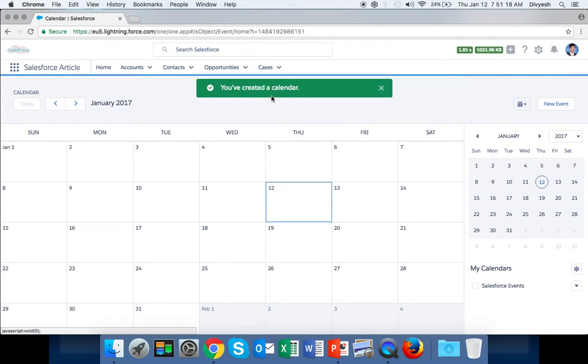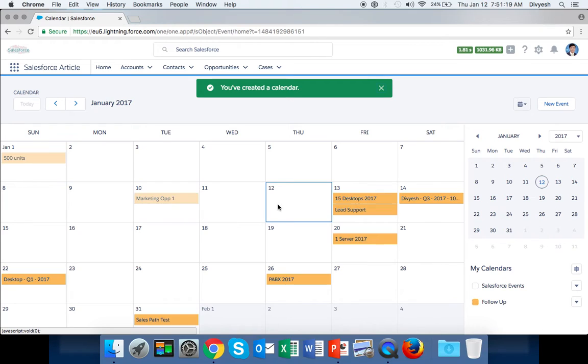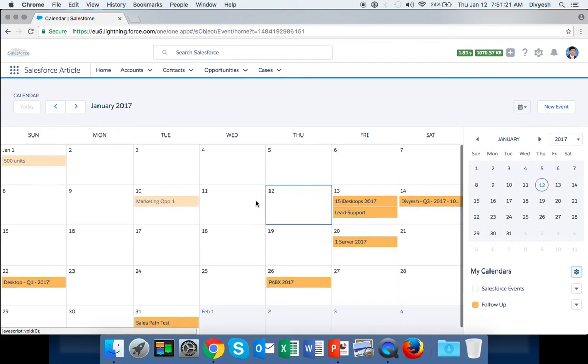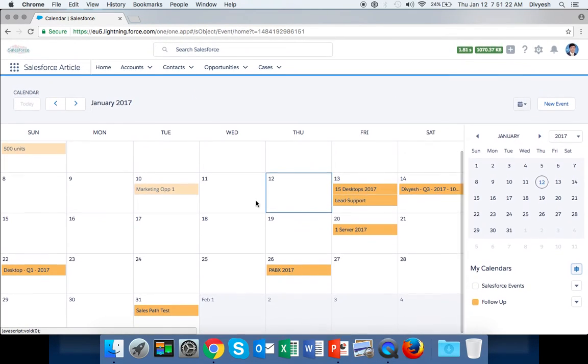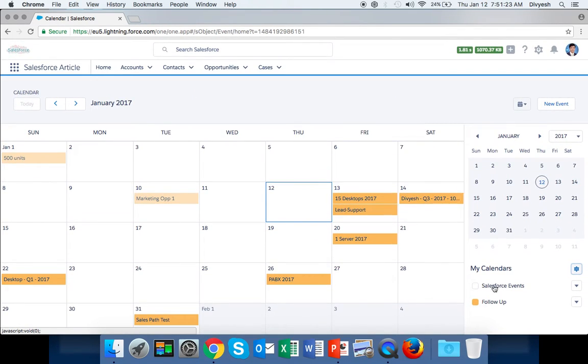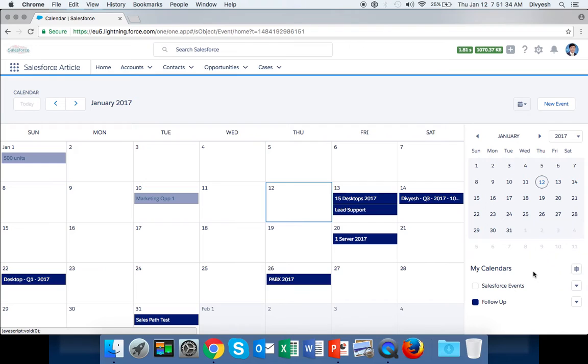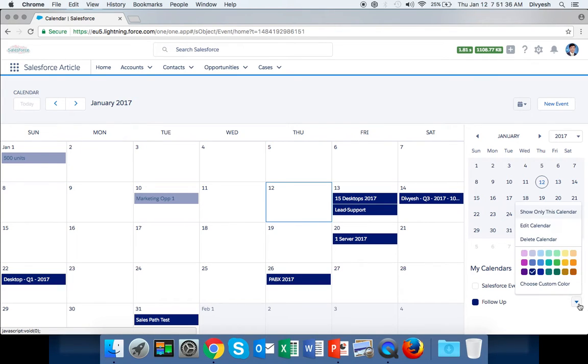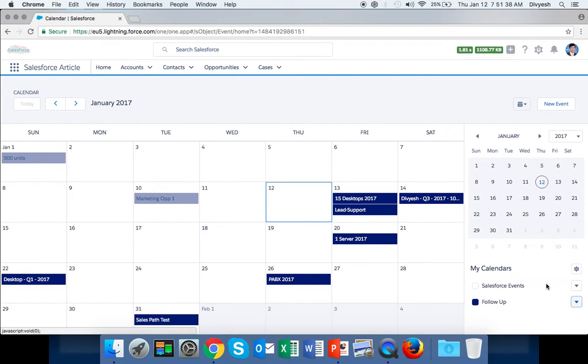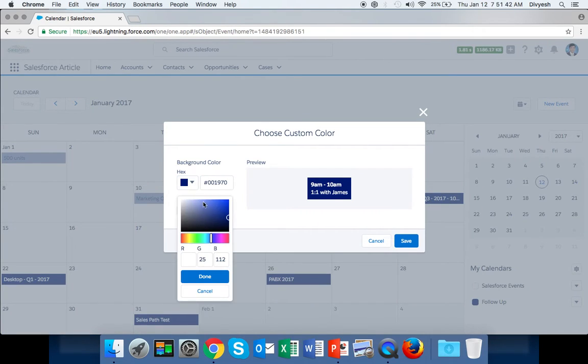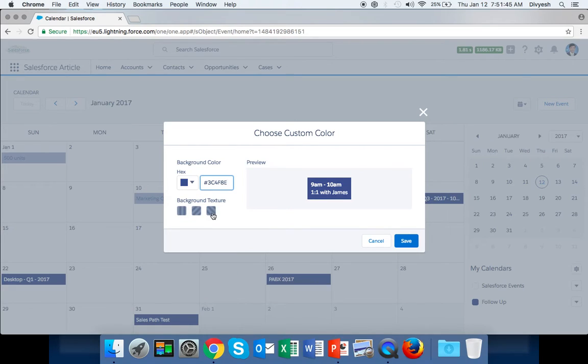On the right side corner you can see Follow Up. If you want to change the color, just click on this dropdown and select any color - it will automatically change. You can even select a custom color, give the number or the pattern, click Done, and then save it.